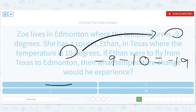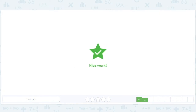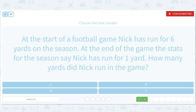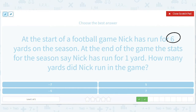He ran for six yards at the beginning, and at the end of the game the stats for the season say Nick has run for one yard. How many yards did Nick run in the game? So at the end of the season he ran for six yards, and at the end of the game he ran for one yard.